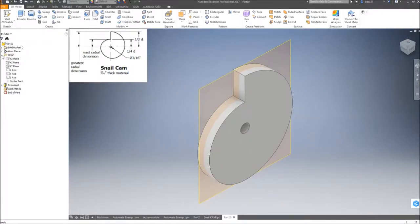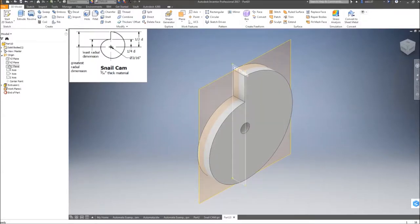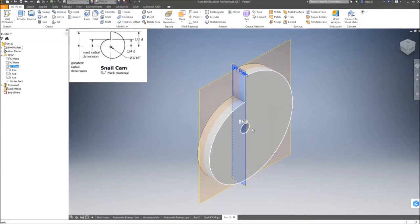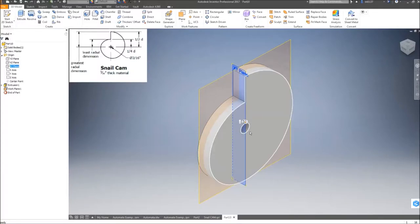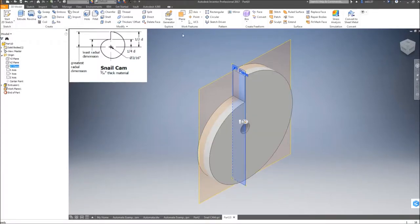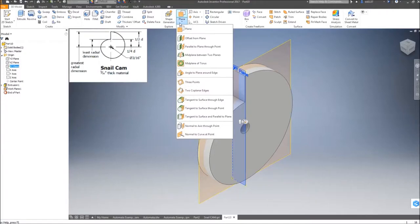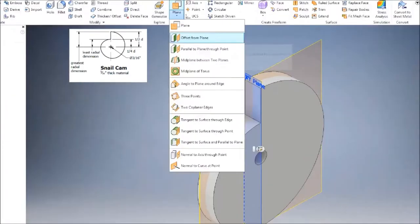The next work plane, I'm going to expand the origin folder and select the work plane that is vertical and goes through the center of this circle profile. Since my XY work plane describes that, I'm going to create an offset work plane.